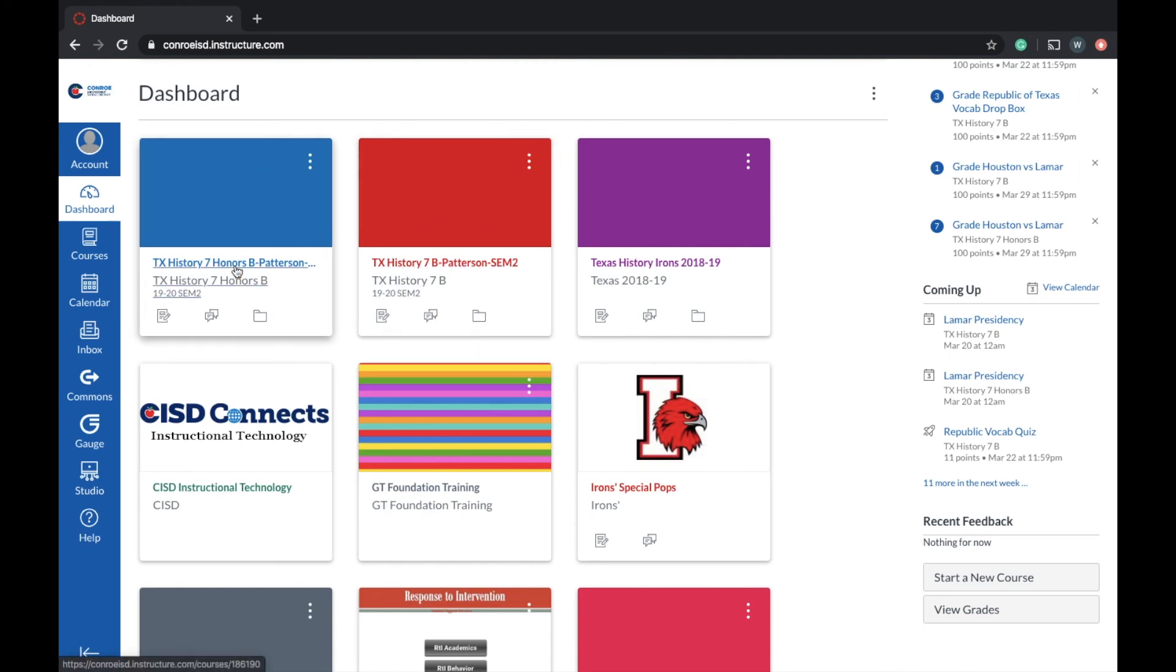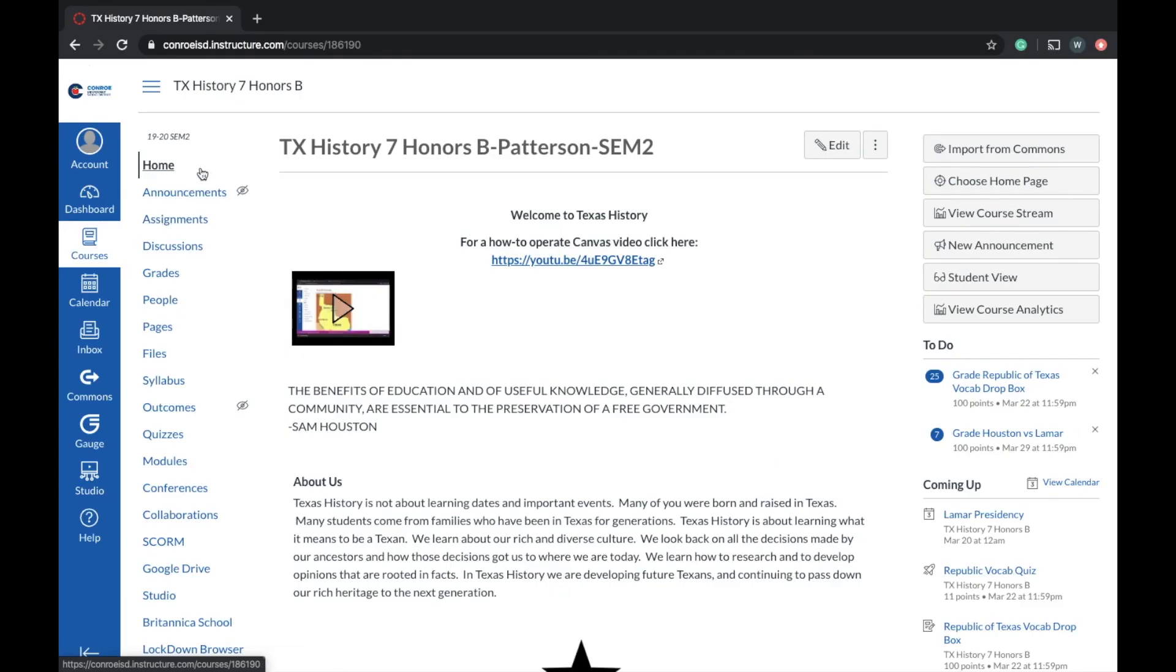When you log in, you're going to get to your dashboard just like this. This is where I build everything. Let's go in here to honors. So let's say we want to assign an assignment here.